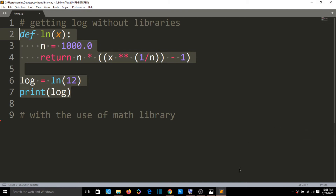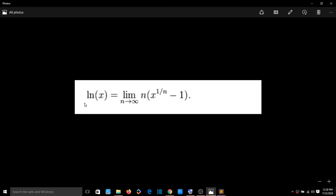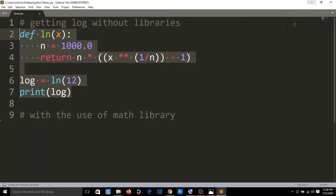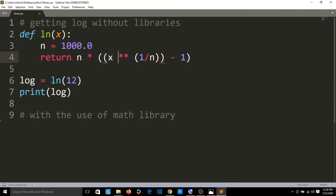If I concentrate on this — on the internet, there is a formula: ln(x), where x is the number. When we apply this formula, it gives a logarithmic value. The formula is: n into x to the power of 1/n minus 1. If you look at the code, it replicates that formula.